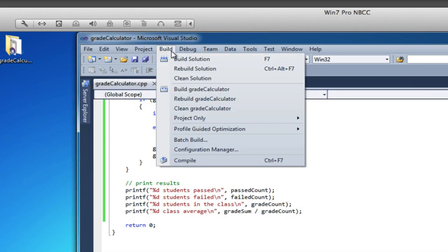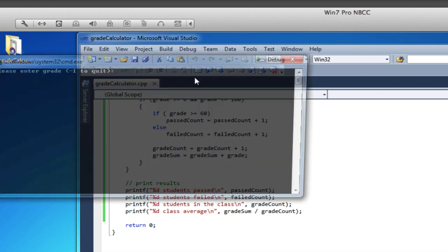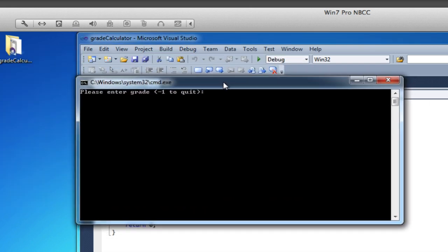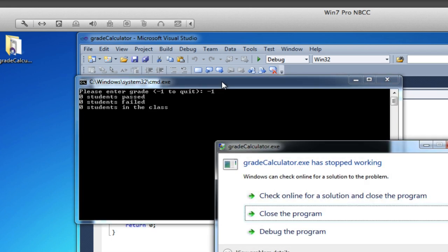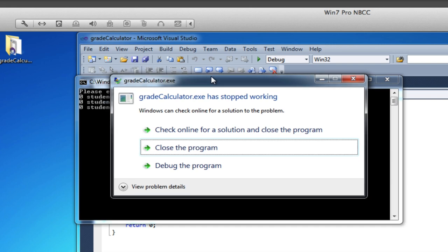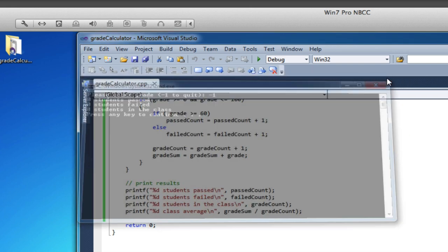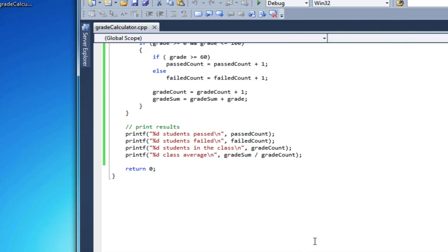Now let me show you what I meant by that divide by zero problem. If I run this and immediately type in minus one, so the gradeCount will be zero. And this message is saying it crashed. What's happened is I've divided by zero, right here where I do my gradeSum divided by gradeCount, which is zero.